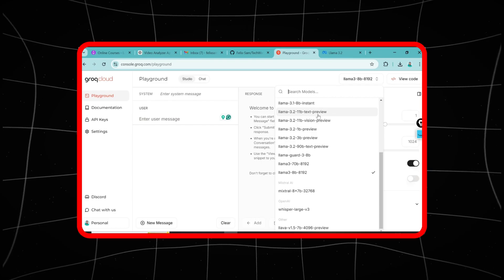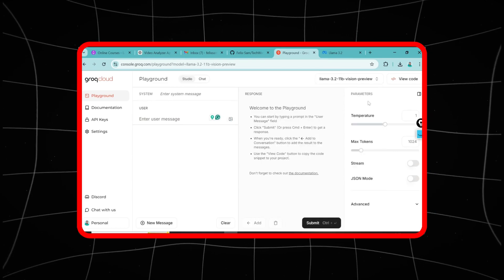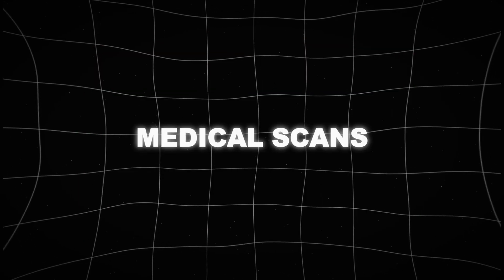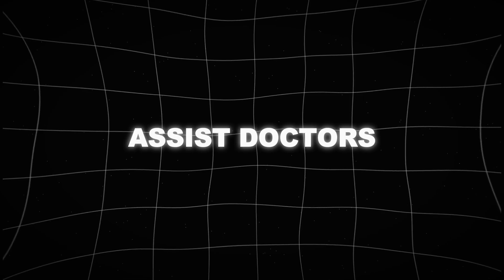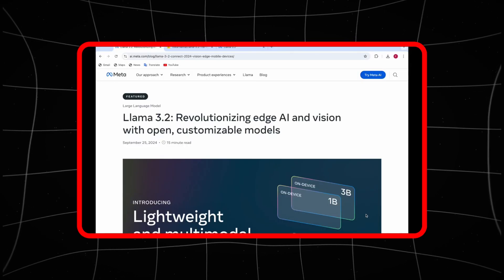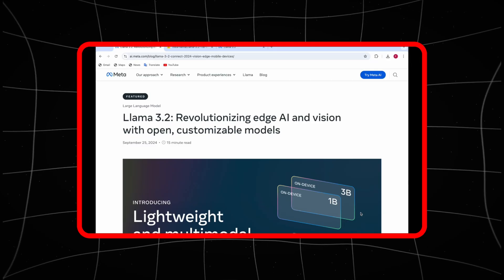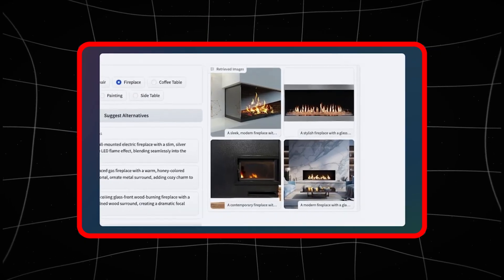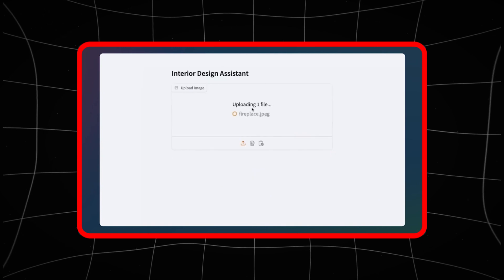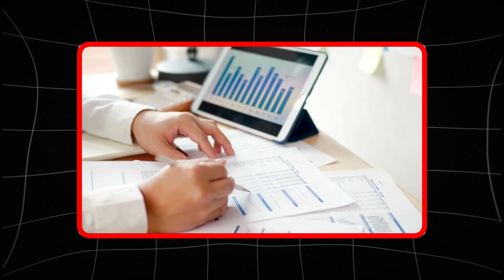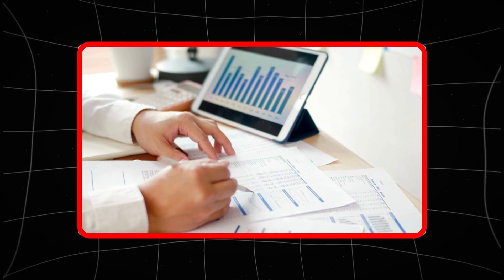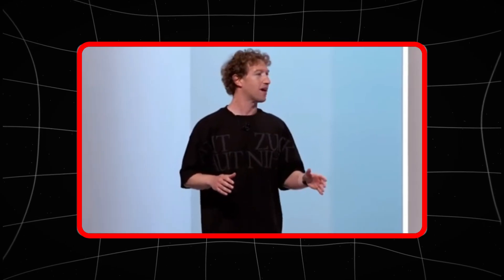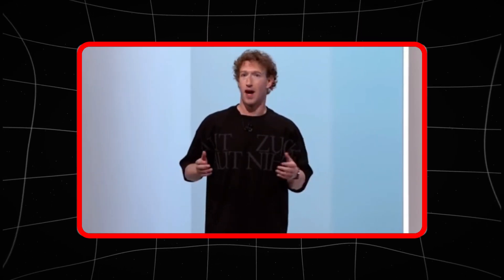Another area where LLAMA 3.2 is poised to make a huge impact is healthcare. Traditionally, AI has been used to read medical scans, identify abnormalities and assist doctors in making quicker diagnoses. But with LLAMA 3.2, it goes even further. This model doesn't just process an image of a medical scan, it combines that image with patient data, medical history and even information from medical journals. In real-time, it can give doctors suggestions, point out early signs of conditions that might otherwise be missed and offer data-backed treatment plans. The potential here is staggering. Early detection of diseases like cancer could become faster and more reliable, reducing the burden on healthcare systems and saving countless lives.